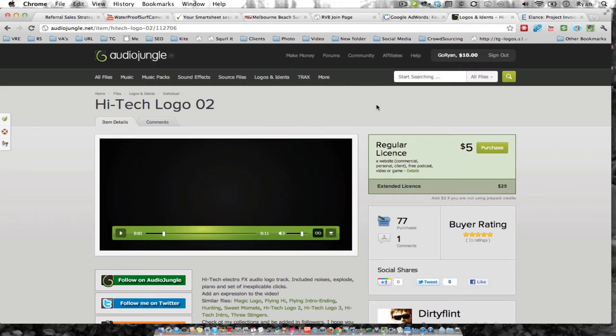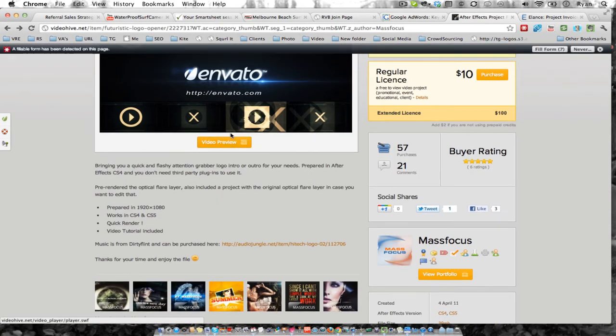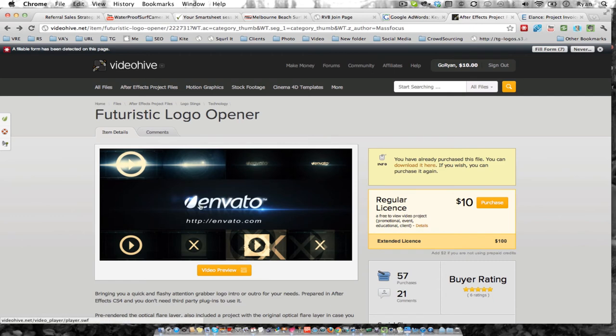You send the audio that you purchased here, the file once you download it, and your logo over to any video editor that you can find on Elance. They will make that short stinger for you, and you'll have something that you can really be proud of.